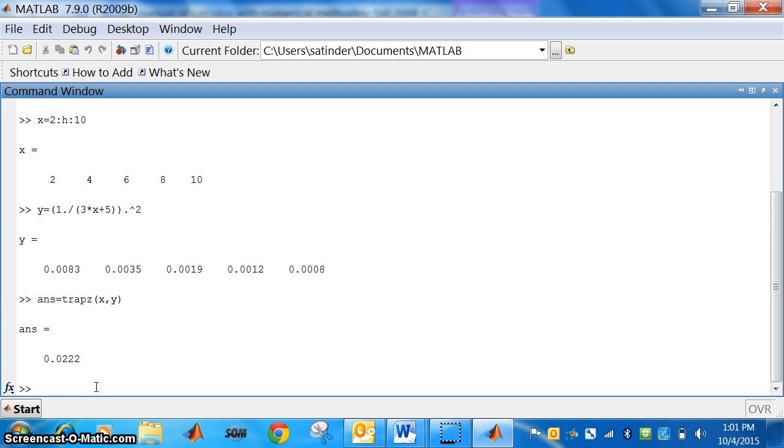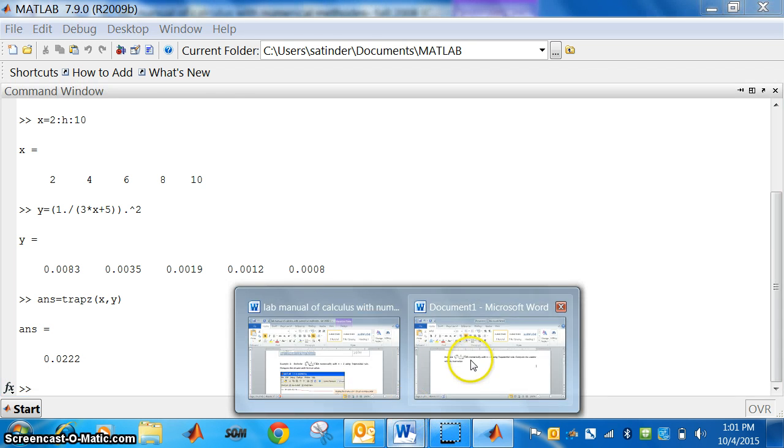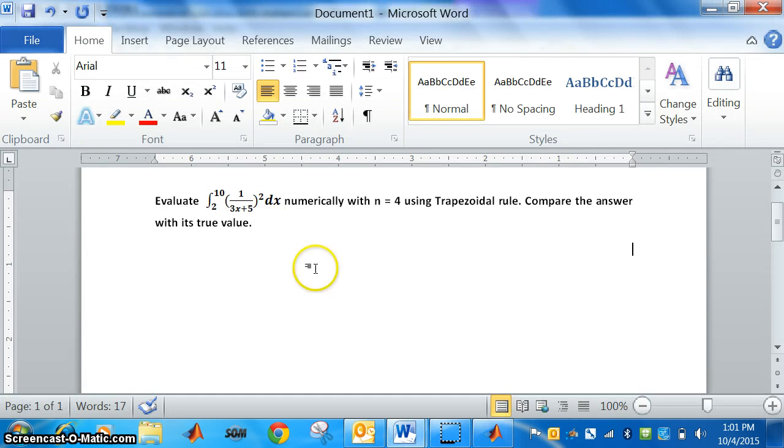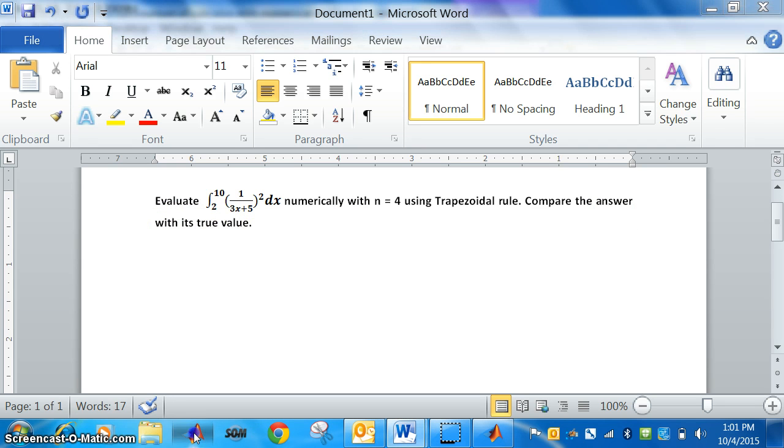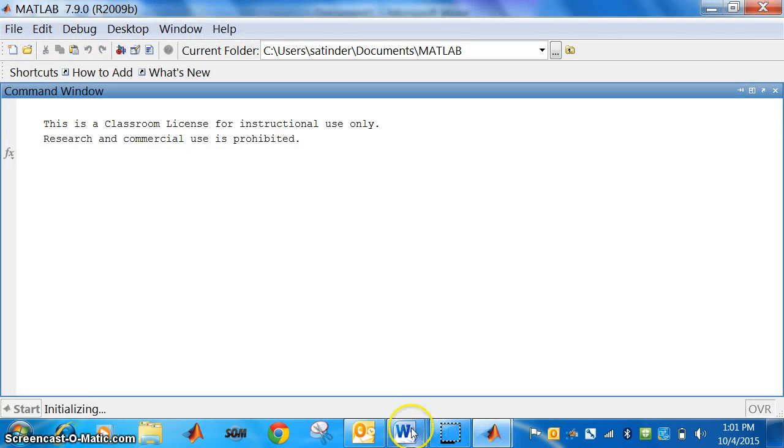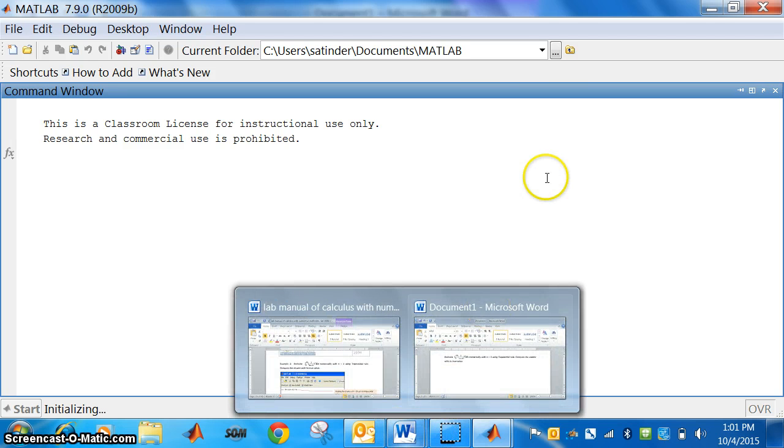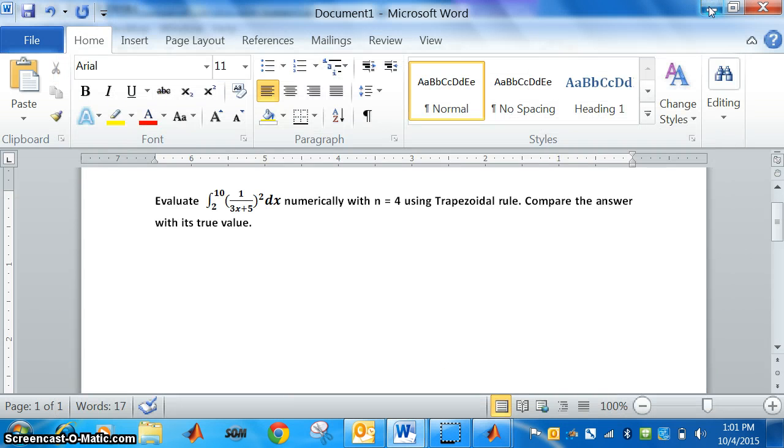Now, we have to check this answer by true values. See the equation. Compare the answer with this true value. So, how to find true value? Let us see that. Here we will find out true value.